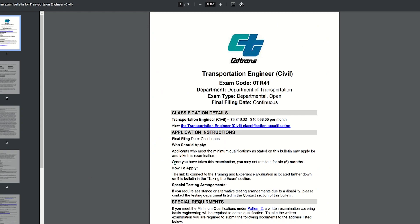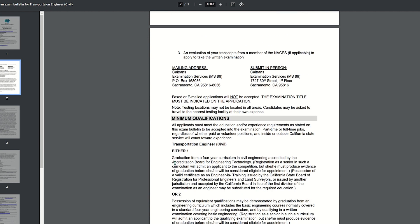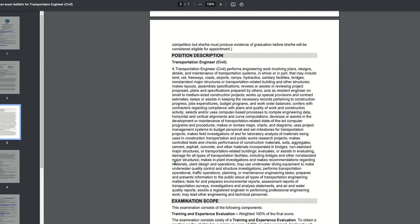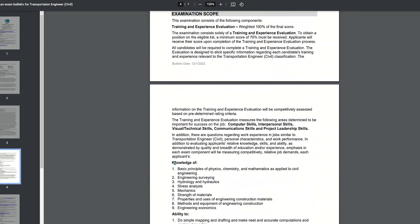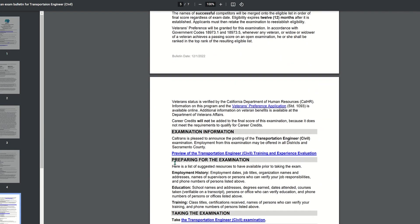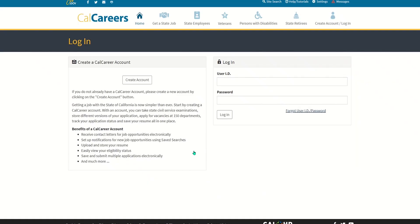Here, you'll find the official Transportation Engineer Civil Examination bulletin. After doing some reading, select Take the Transportation Engineer Civil Examination.